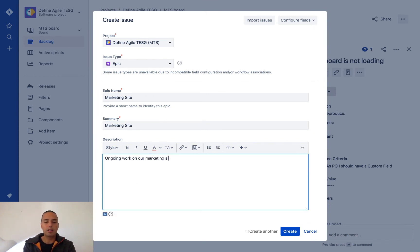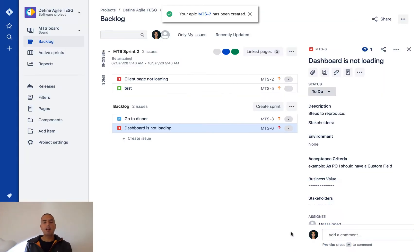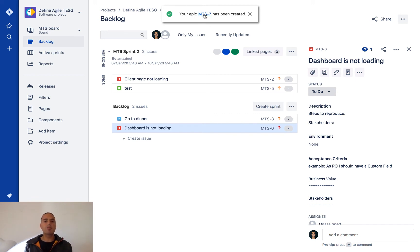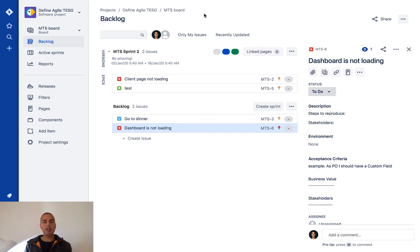Now we'll click on create. Importantly, you see that epic MTS-7 was created, but you don't see it in the backlog because Epics don't usually appear on the backlog. Epics allow us to group stuff—this is a special issue type.